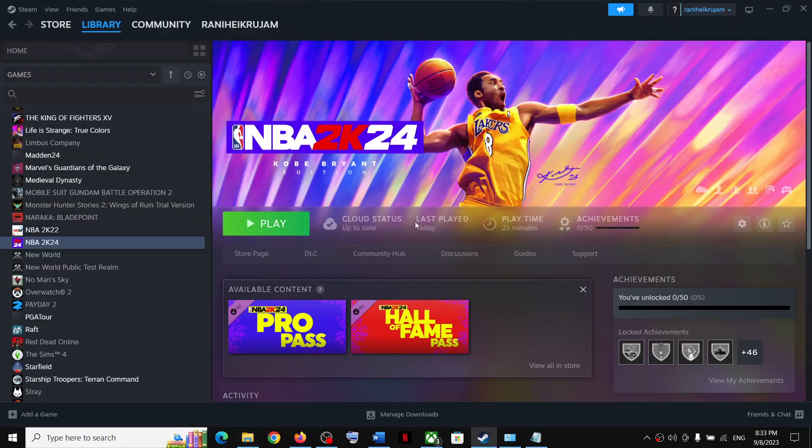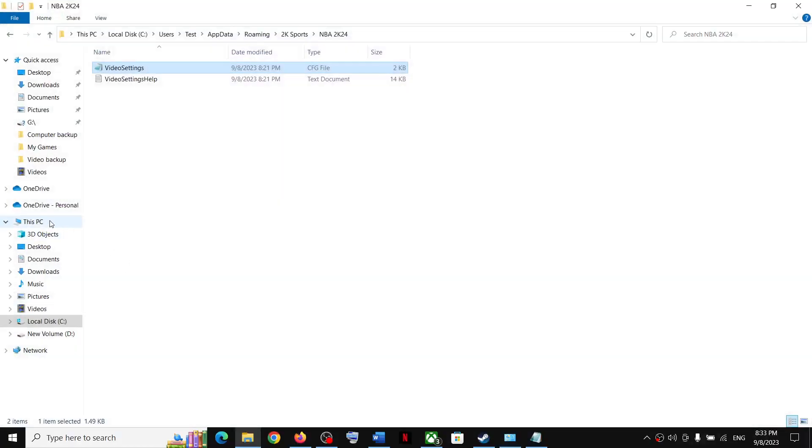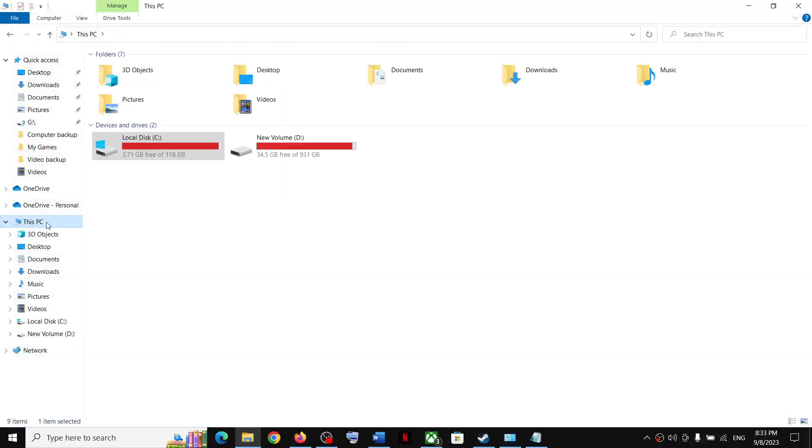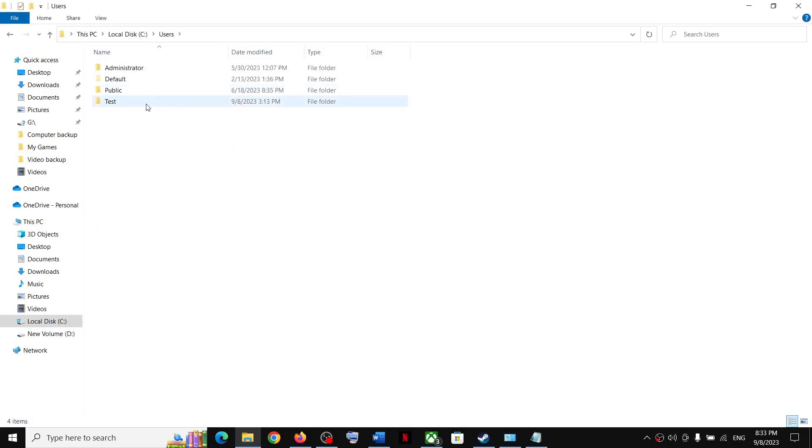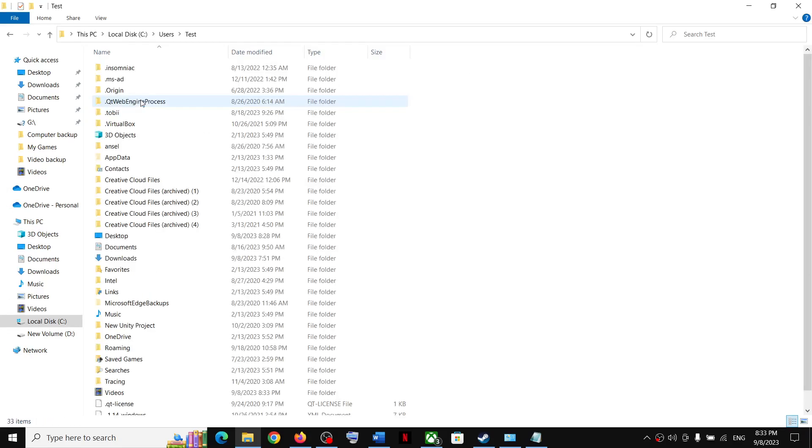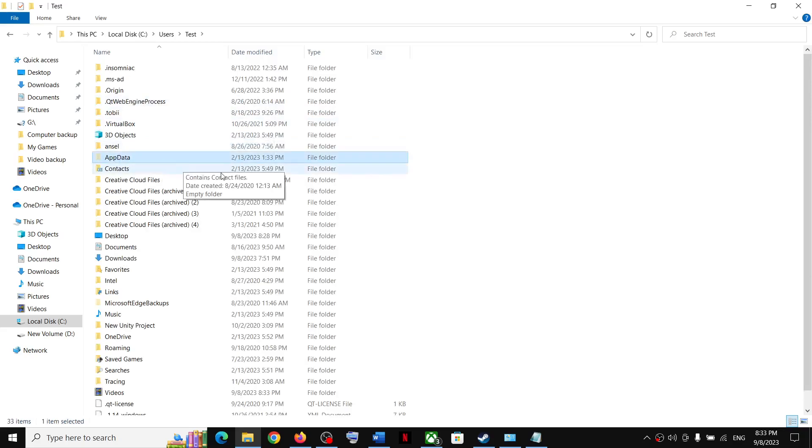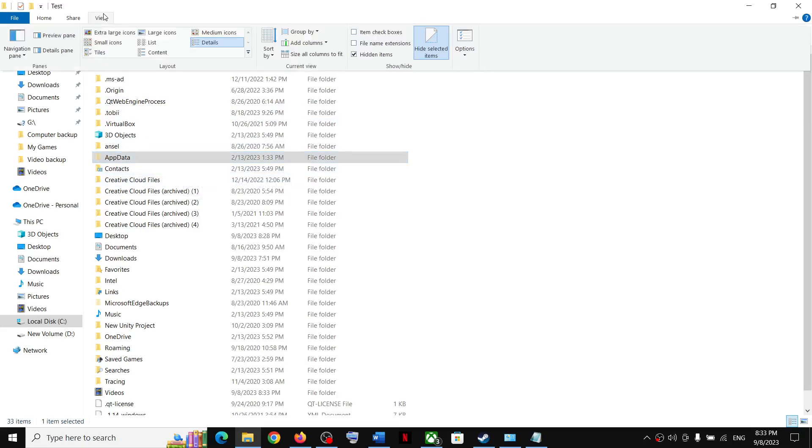Go to This PC, open C drive, now open Users folder, now open your username folder, now open AppData folder. If you don't see AppData over here, on the top click on View.